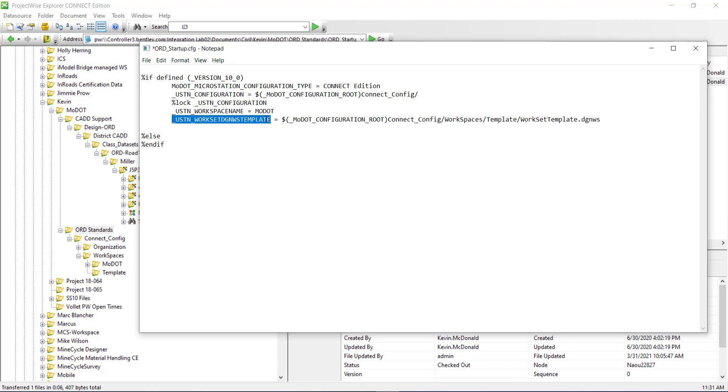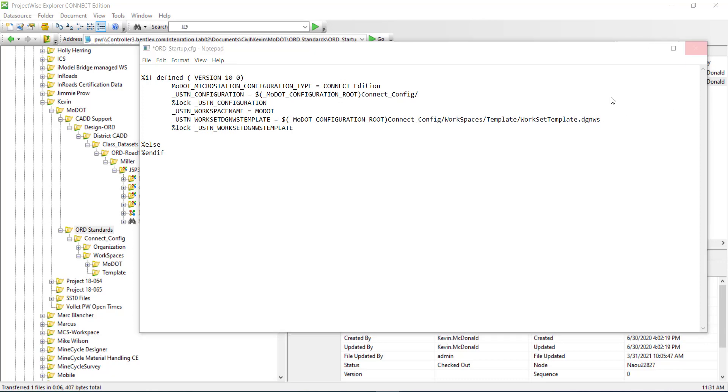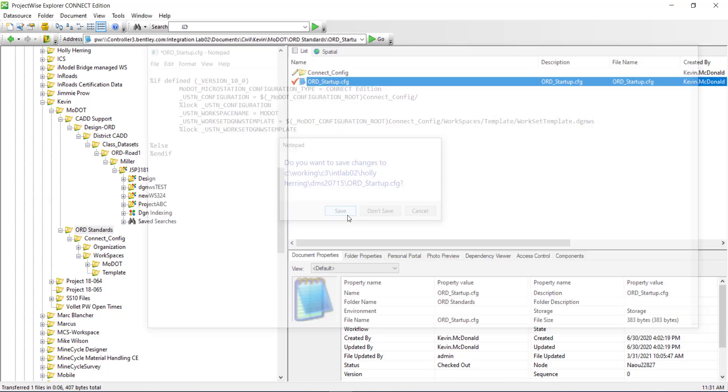And I'm just going to copy it and lock the variable, lock, paste, and then save and check it in.